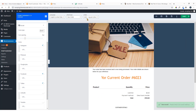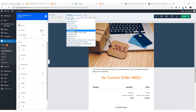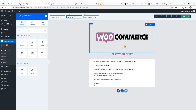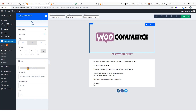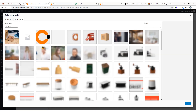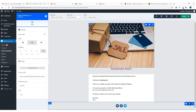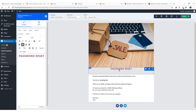In the same way you can change the template for other emails. For example, here is the Reset Password email — you can change it by clicking on the image, changing the image, changing the text, and changing the text color. Pretty easy.